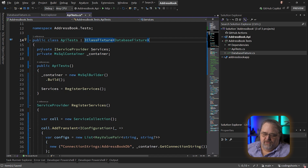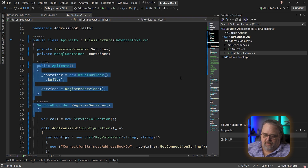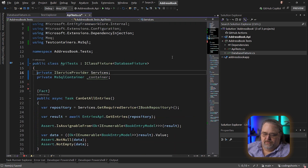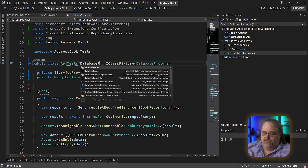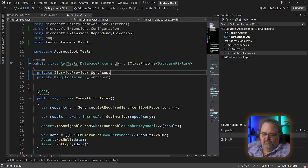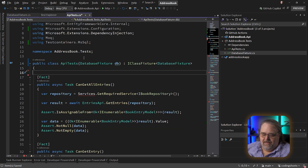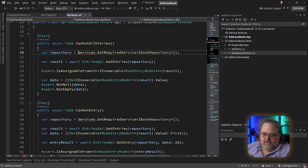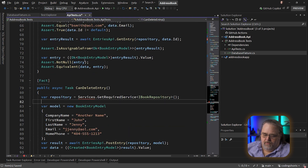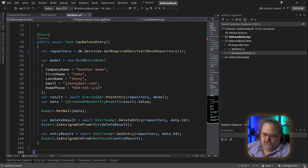So here, instead of our constructor — and we can get rid of all of this because we moved it over — we're just going to accept the DatabaseFixture as an object, I'll call it db for lack of a better word. I can get rid of both of those members. We're really getting down to our class just being a class full of tests. The only difference is here we're going to need to use db to get to our service collection.